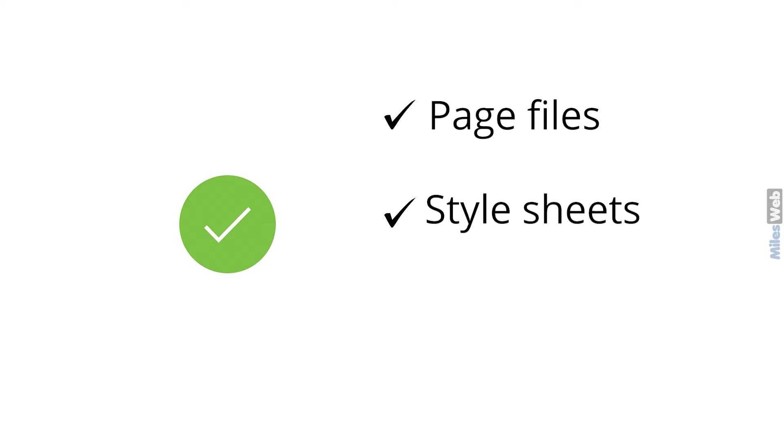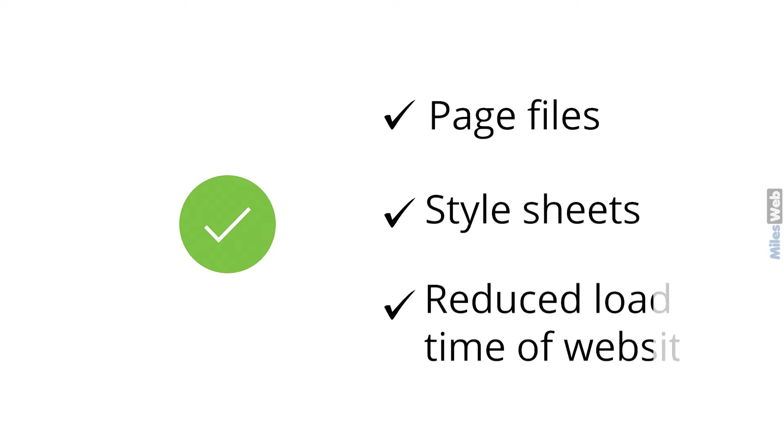Doing this reduces the time it takes for a website to transfer the page files and style sheets, which ultimately reduces the load time of your website.